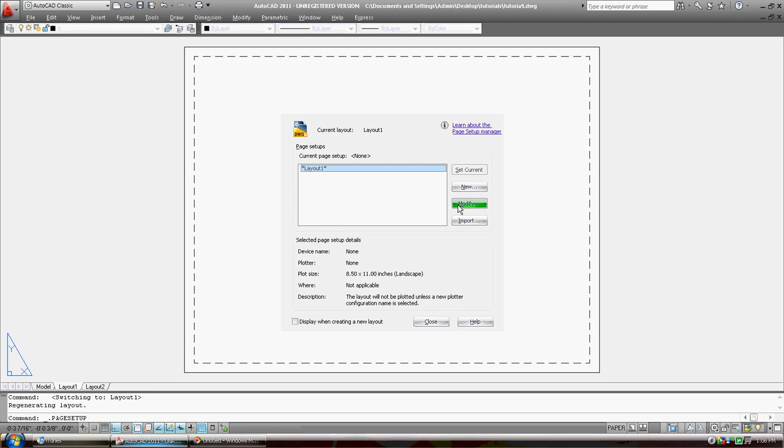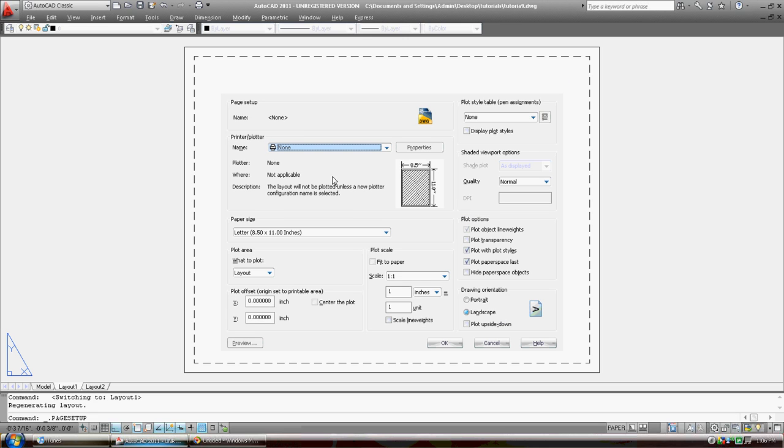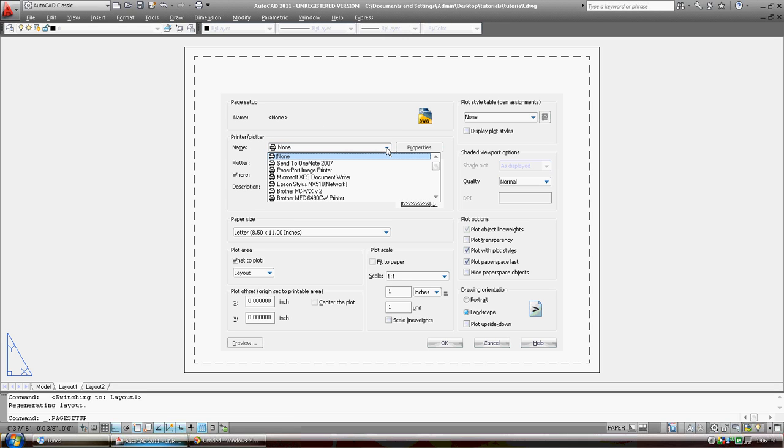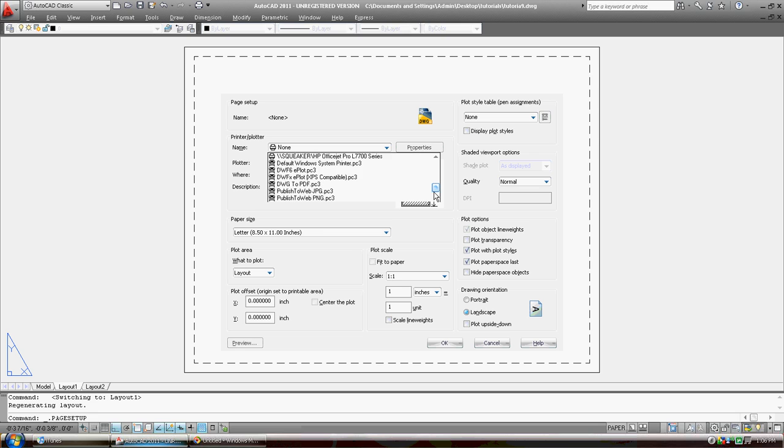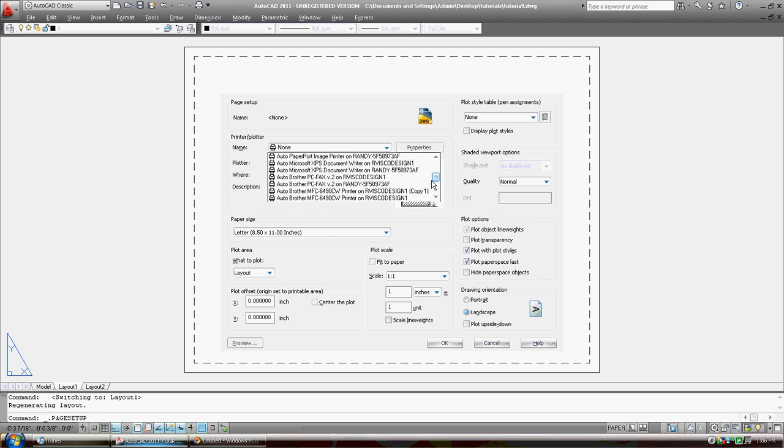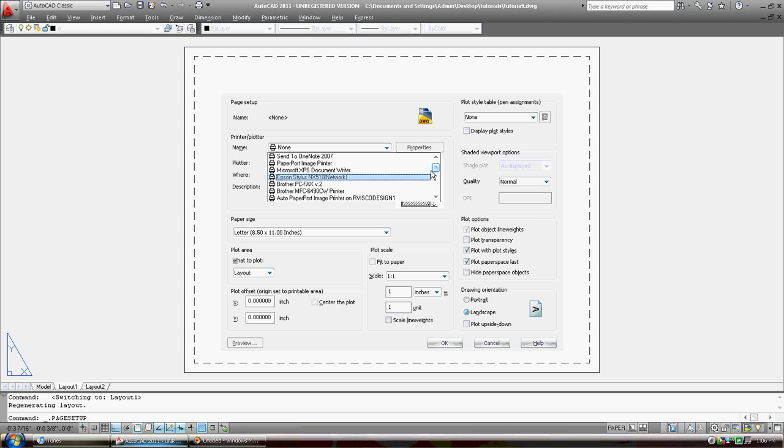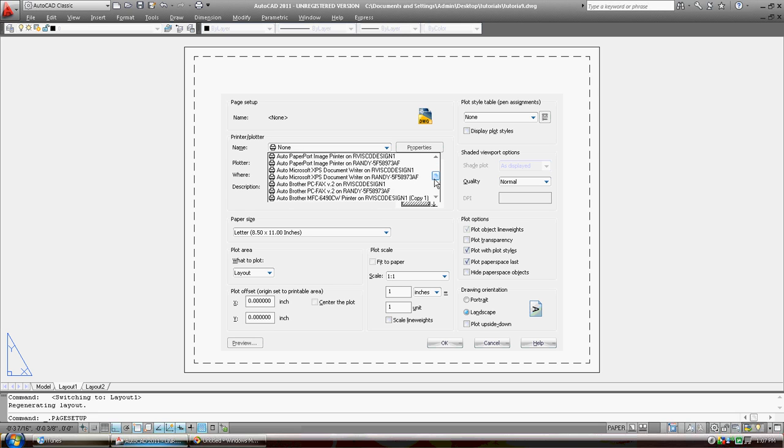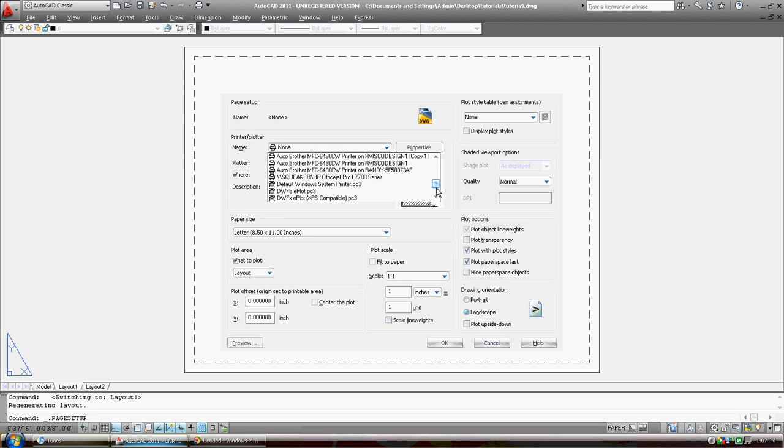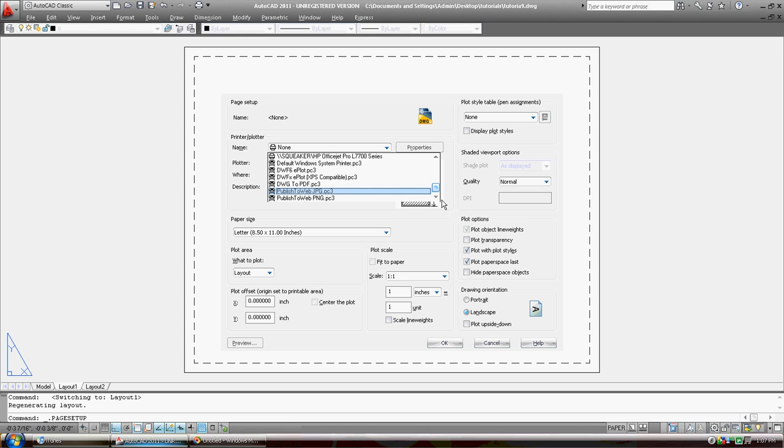I'm going to modify. In my page, my layout, my page setup for this layout, I need to pick a plotter. And these are some of the plotters that I have on this little laptop. And I don't see my big one. I got the brother. I wish I had the PDF, I wish I had cute. I don't see it. Published to the web. DWG to PDF.